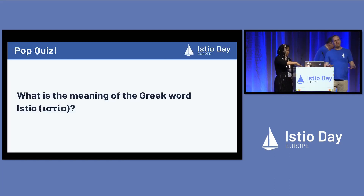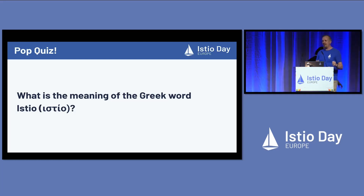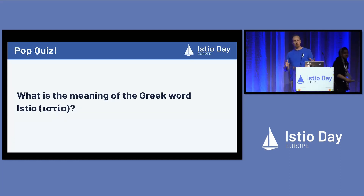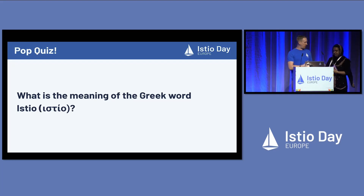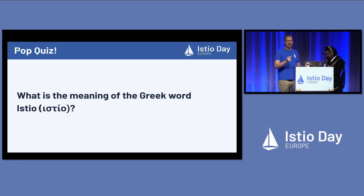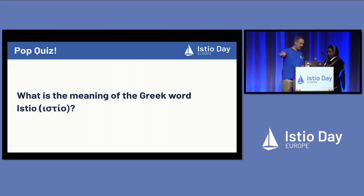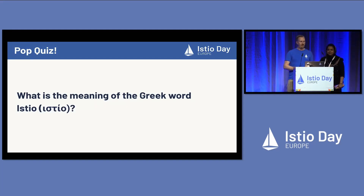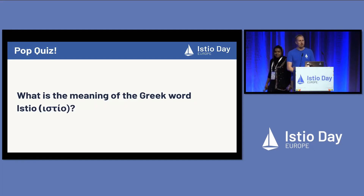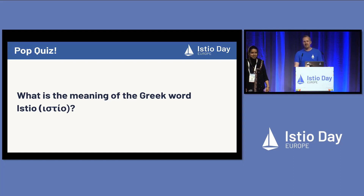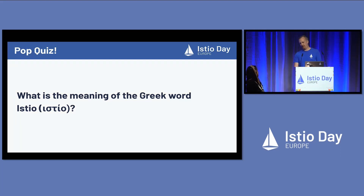Before we get started, we have a pop quiz to get an idea of your experience and understanding of Istio. These questions are going to start easy and get a little bit more difficult. Fasila is going to be walking through the middle aisle with a mic. Does anyone know what is the meaning of the Greek word Istio, the inspiration for the project? Program committee members can't apply, Fasila — we know you know.